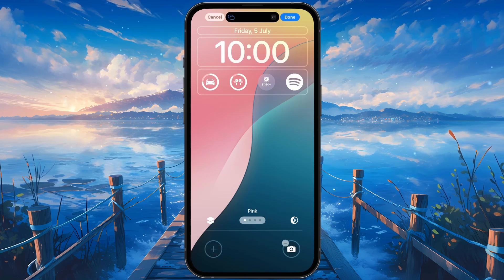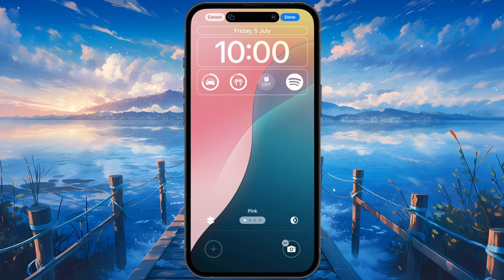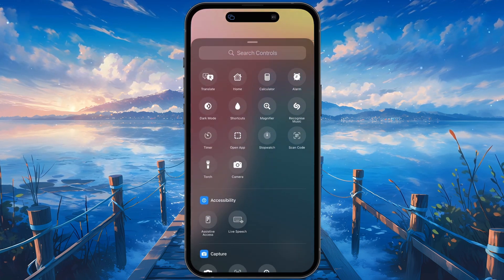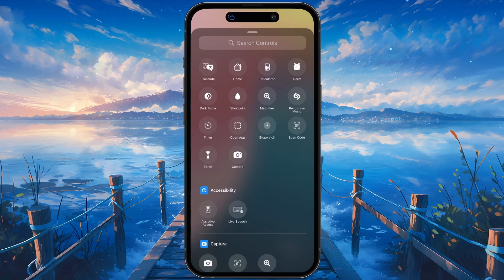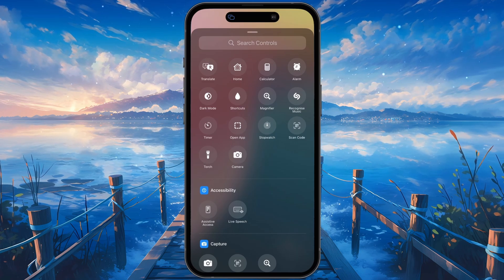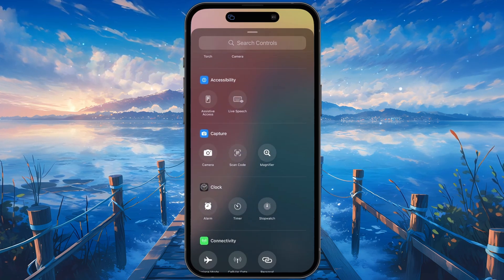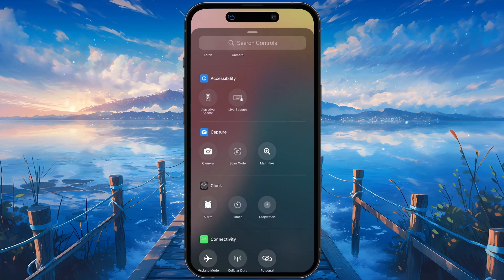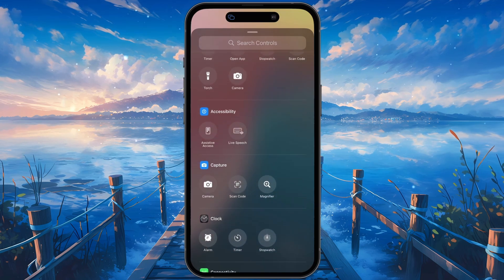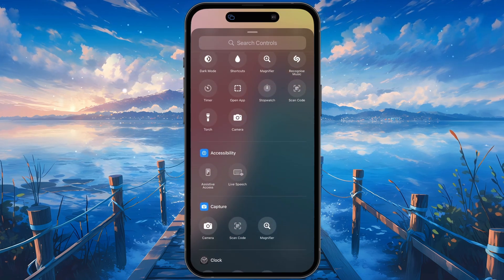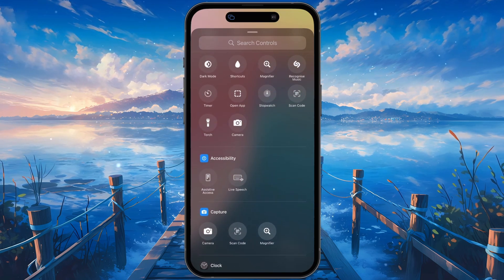When removing the previous function, which in this case is the flashlight, you can tap on the plus icon to add other controls. Choose from any of these more popular controls, such as a stopwatch or your alarm, or use one from a different app.